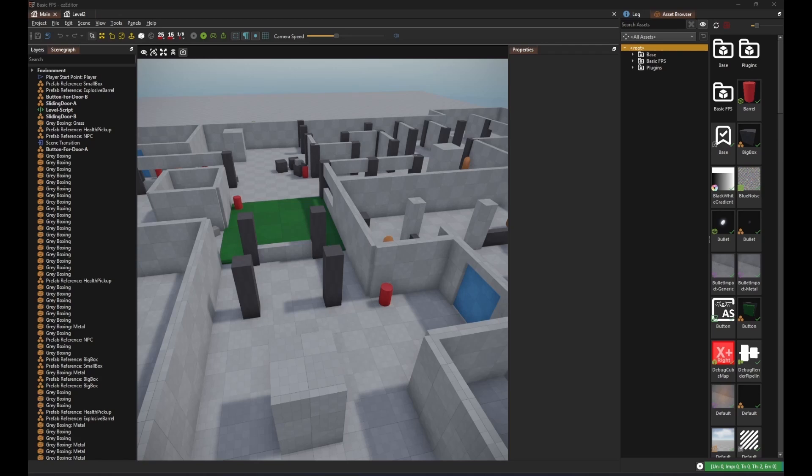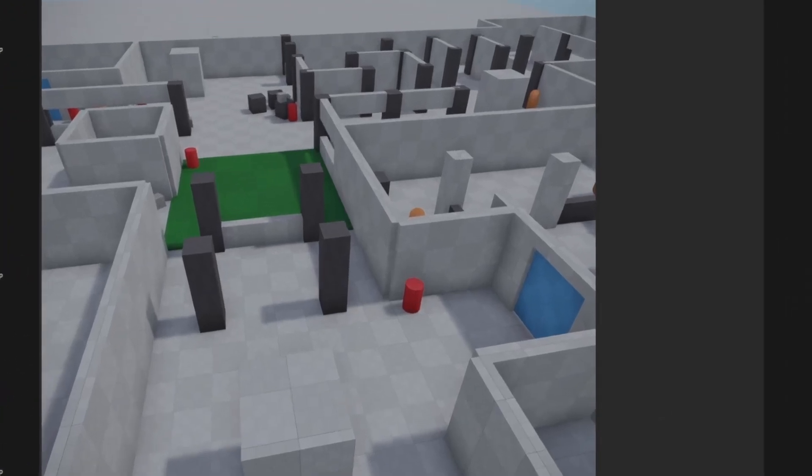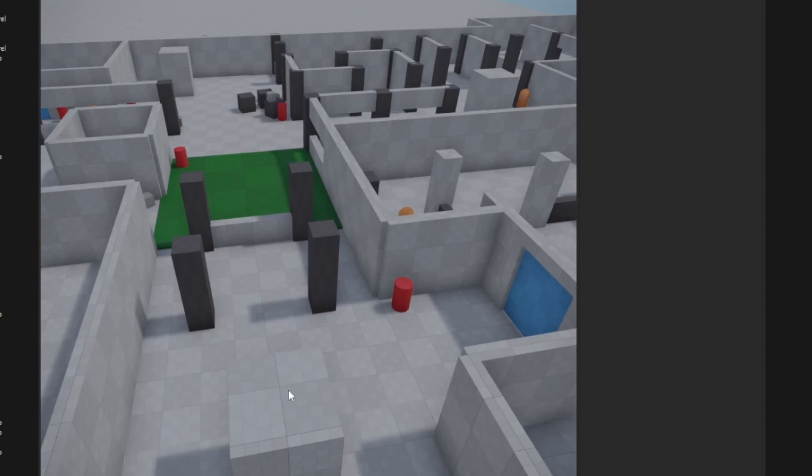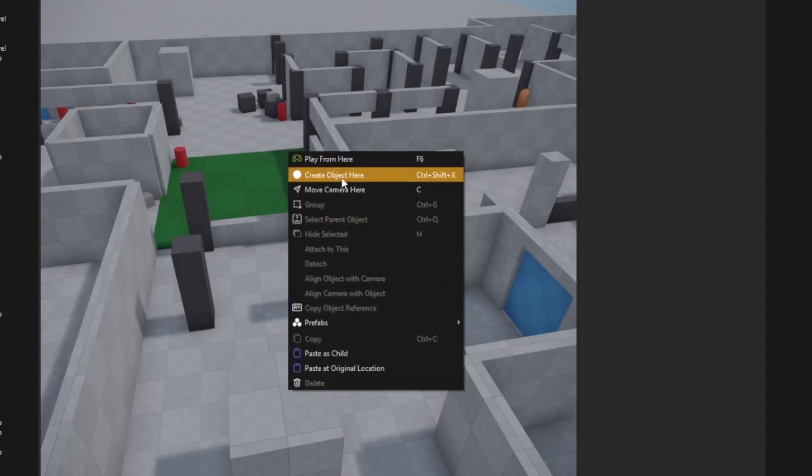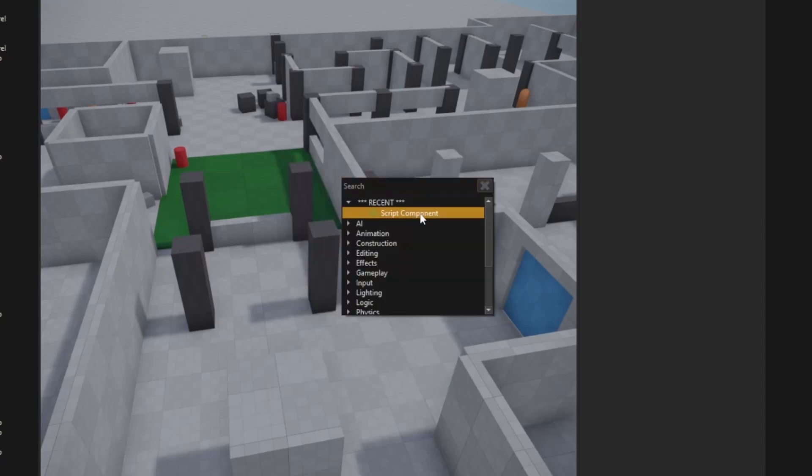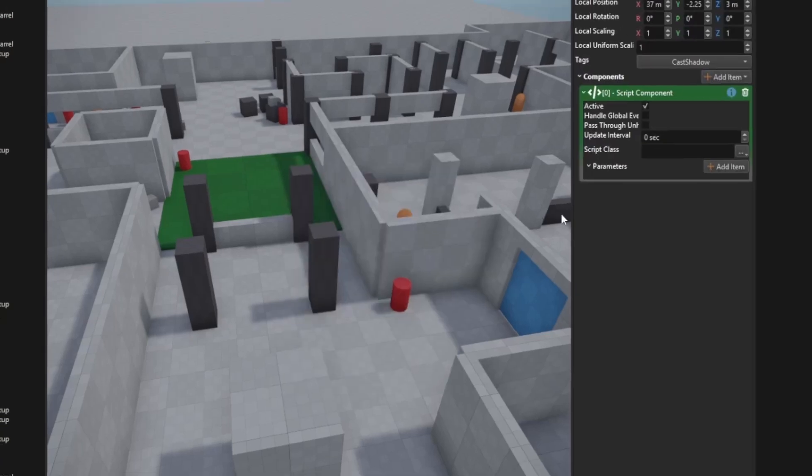To create a scripted object, point at a place in your level, right-click and select Create Object Here. In the context menu, choose Script component. This creates a new game object with a script component attached to it.